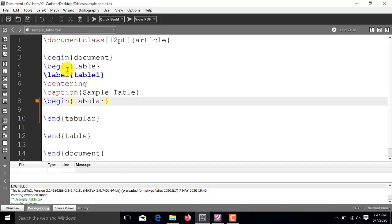So, for example, we have to insert three columns. Then, for this, I will be using C three times. C, C and C. So, writing C three times will be necessary to insert three columns in the table. And, the command C will automatically adjust the width of each cell corresponding to the length of the text inside that box.